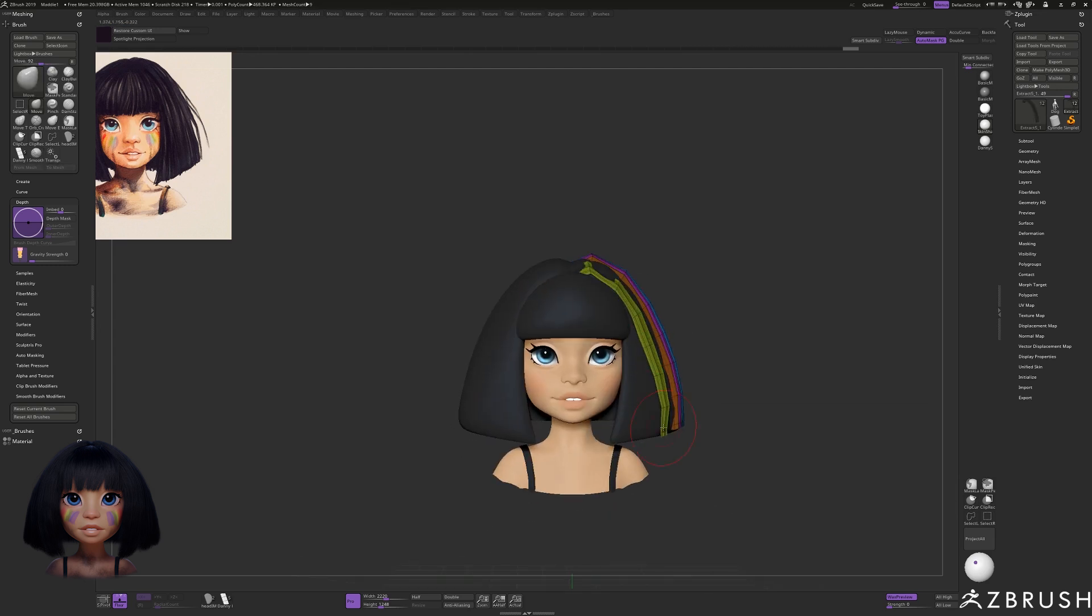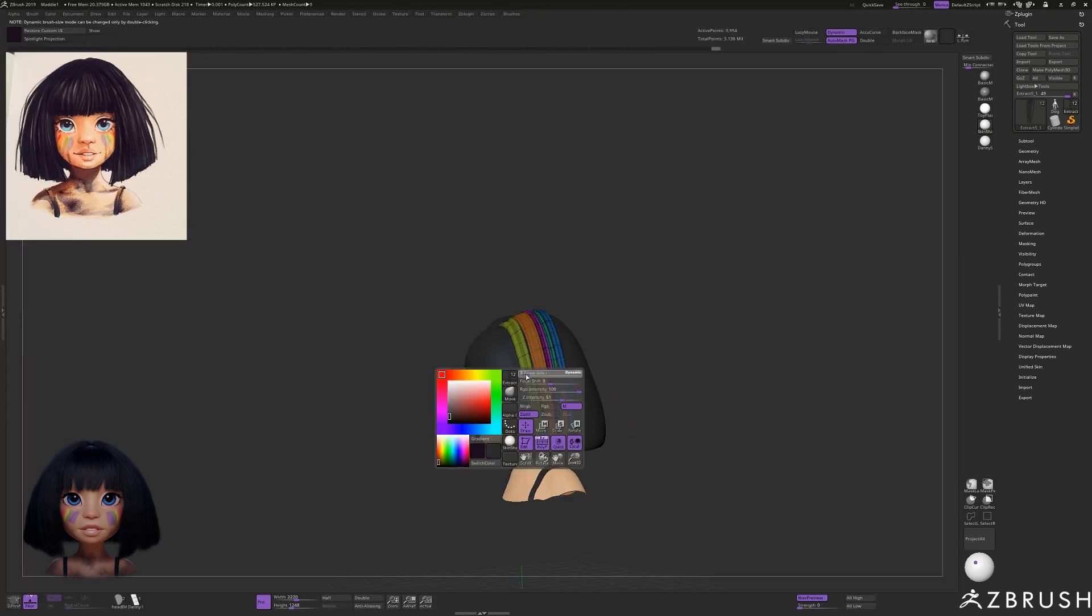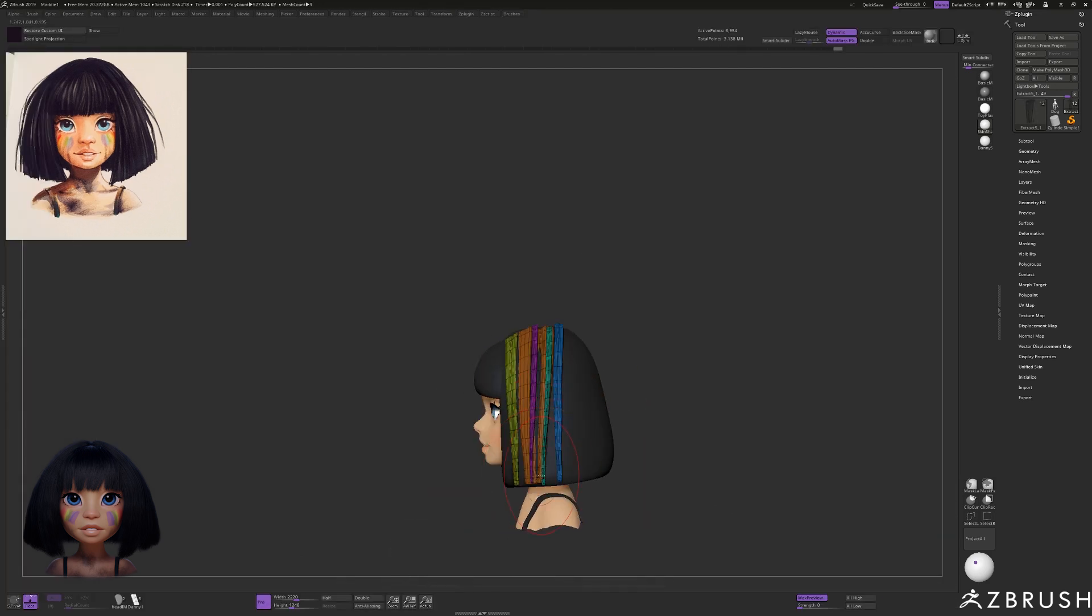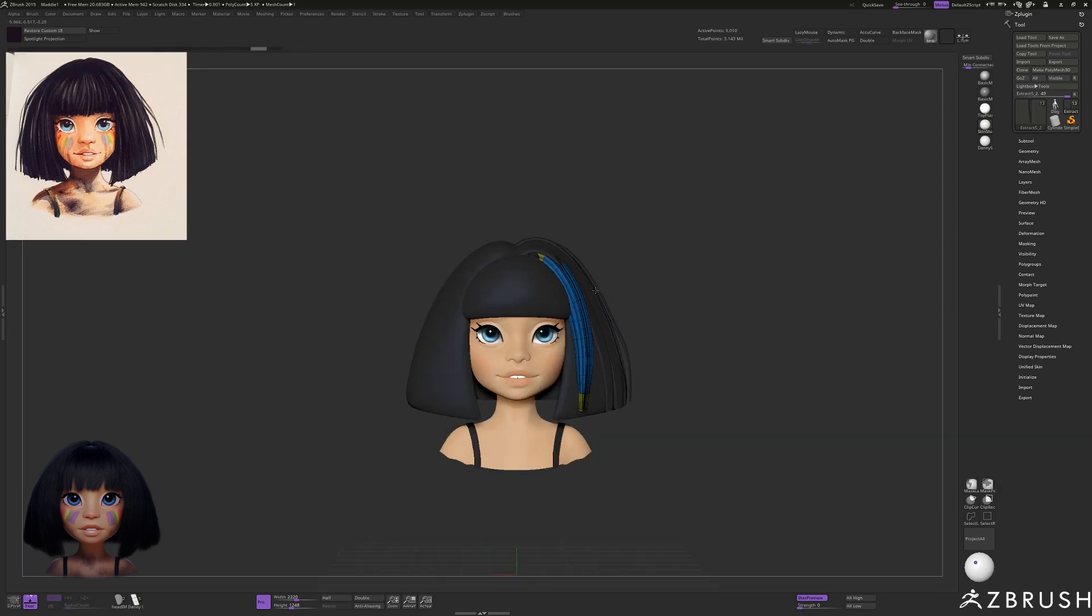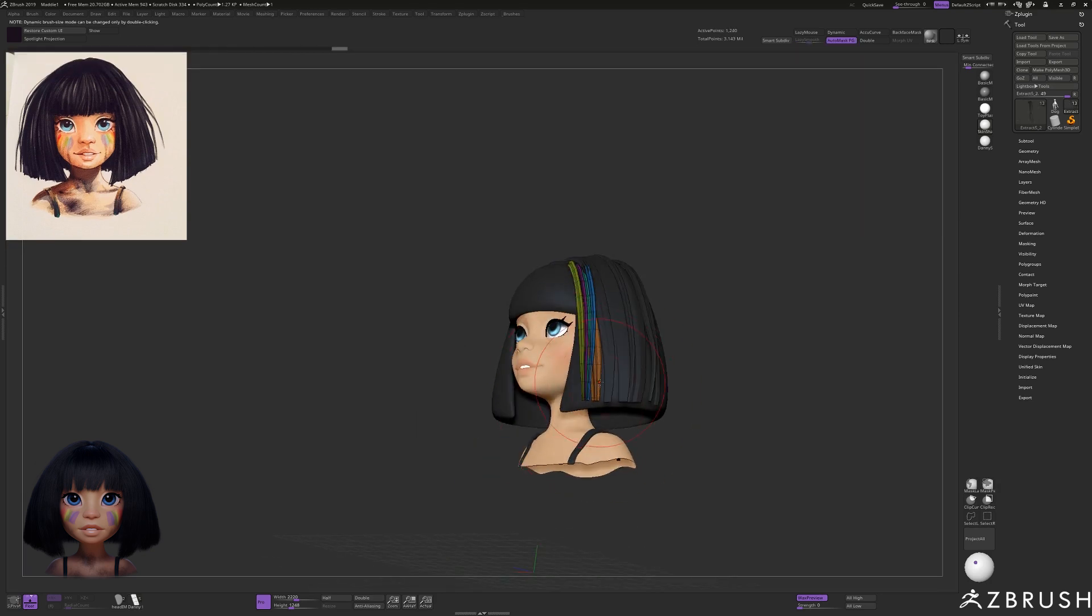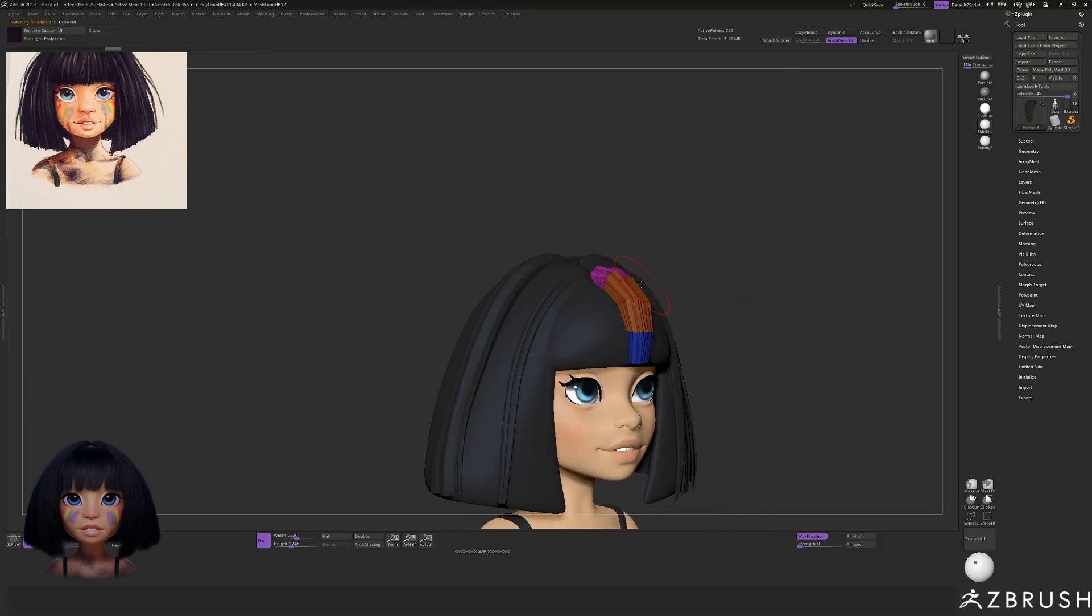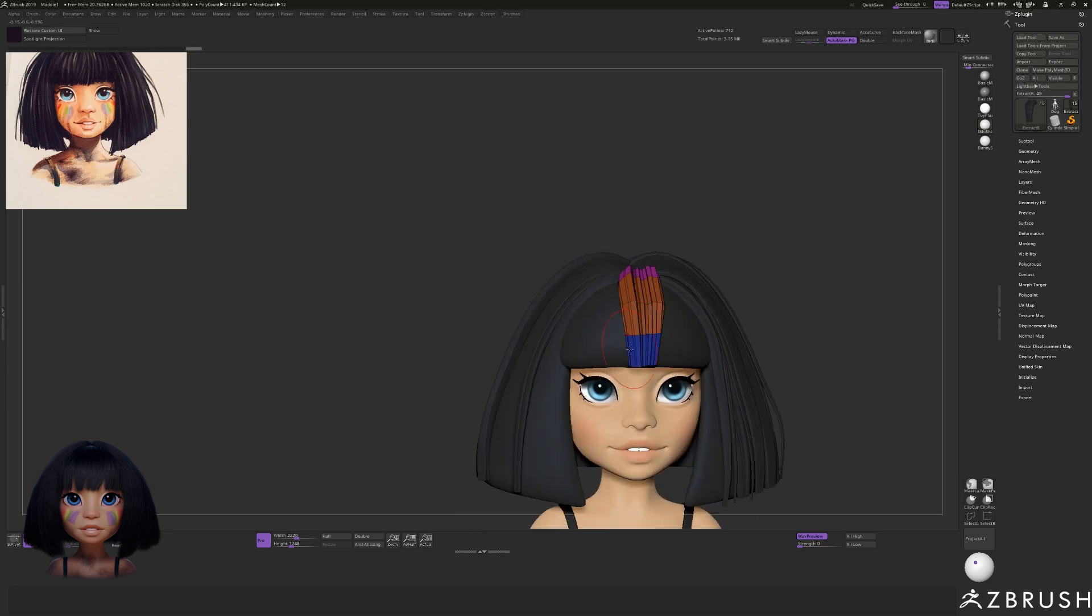Oh and if you want more information on how I approach creating hair like this I'll drop in another card now to a tutorial series I made specifically on this.